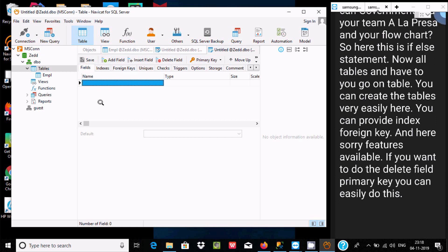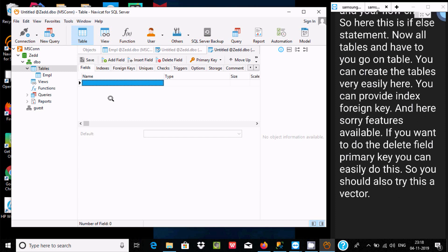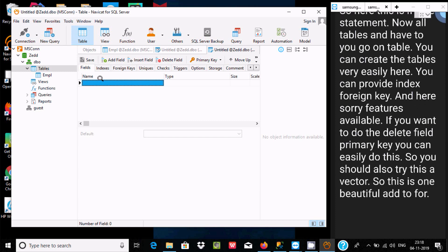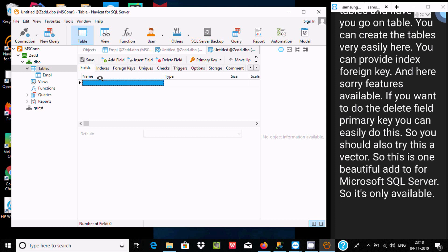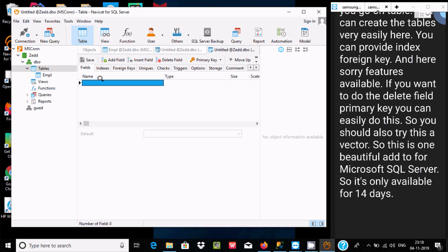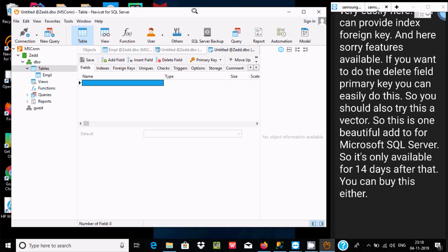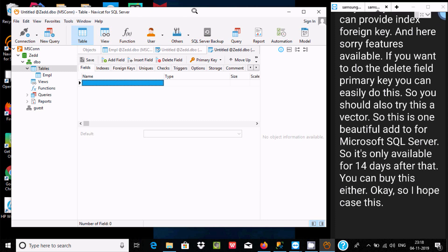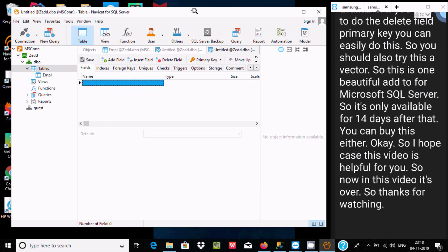You should also try this editor — it's a beautiful editor for Microsoft SQL Server. It's available for 14 days free trial, after which you can buy it. I hope this video was helpful. Thanks for watching, see you next week.